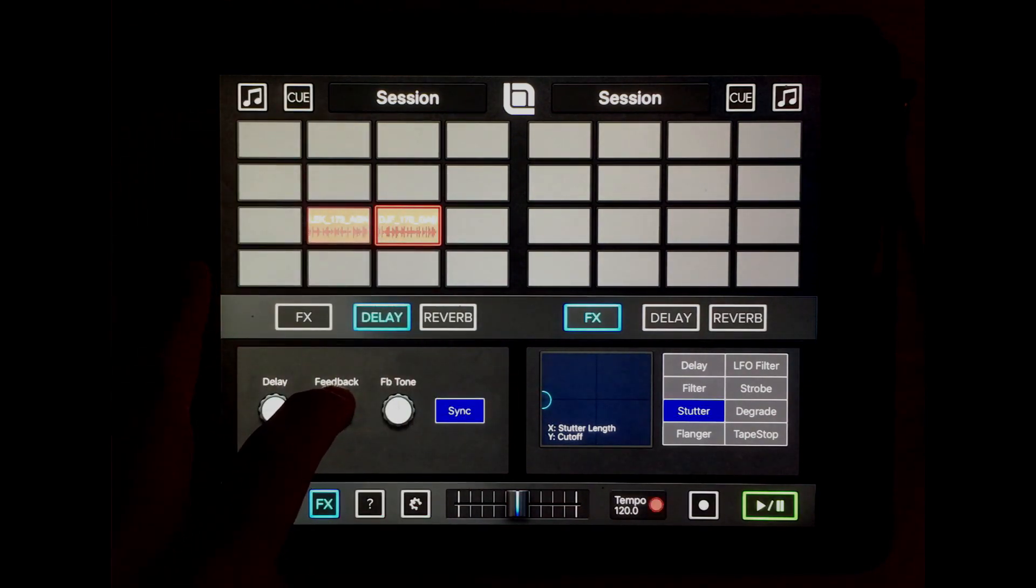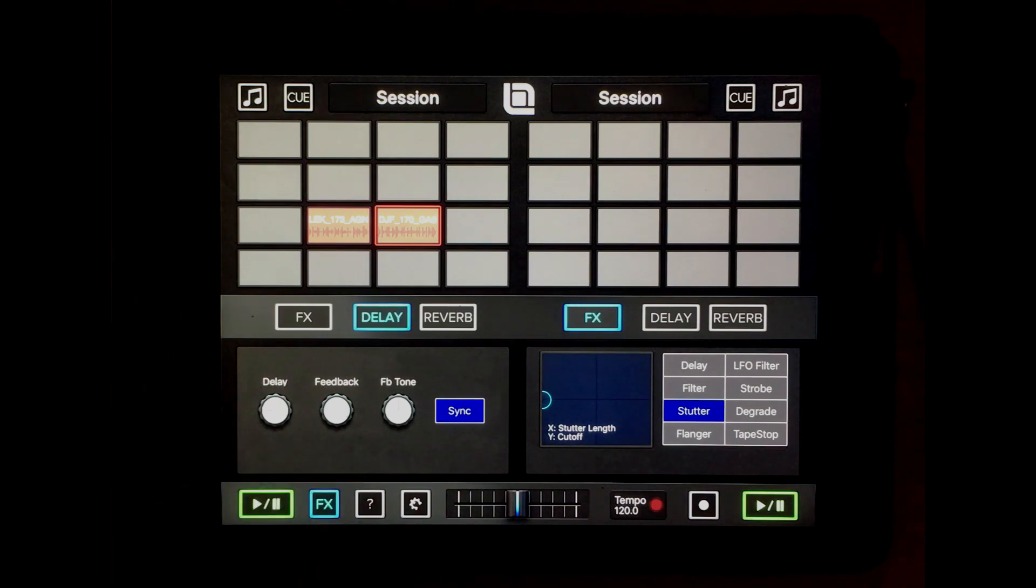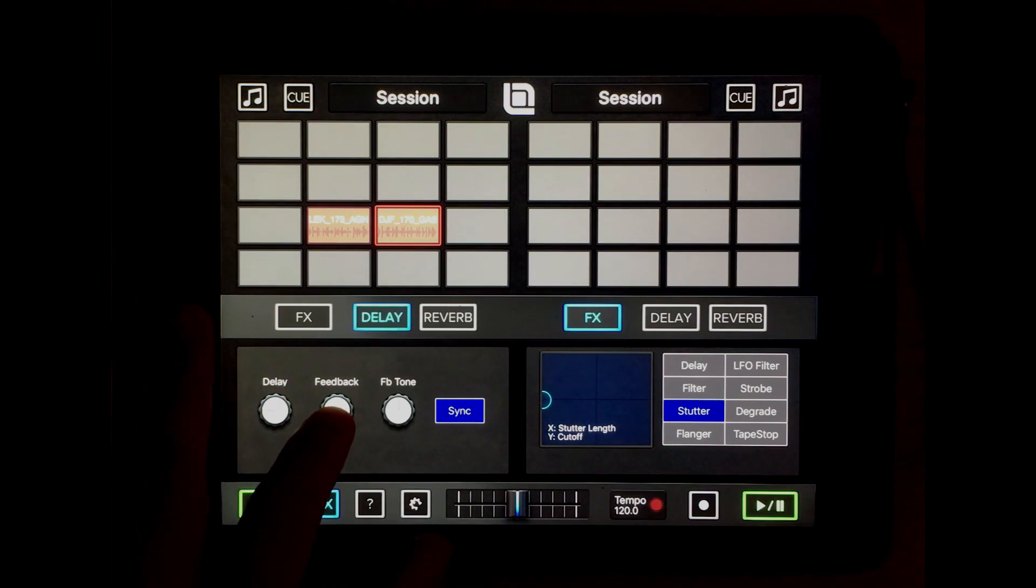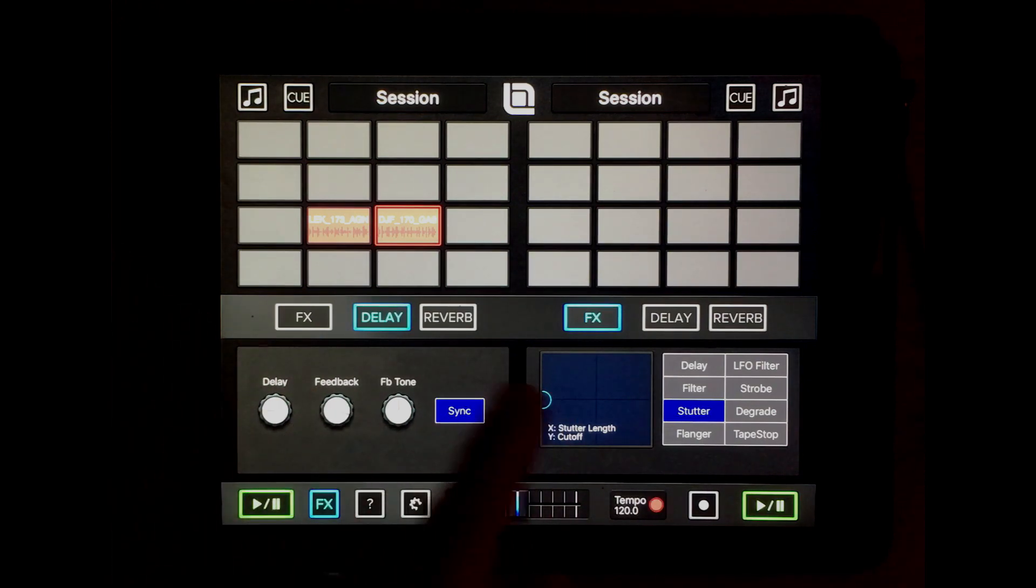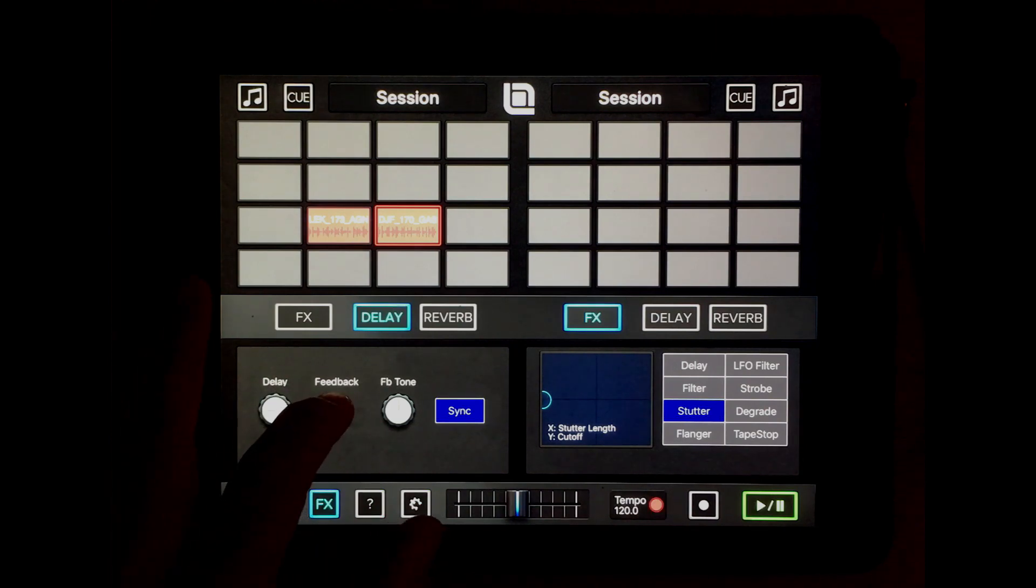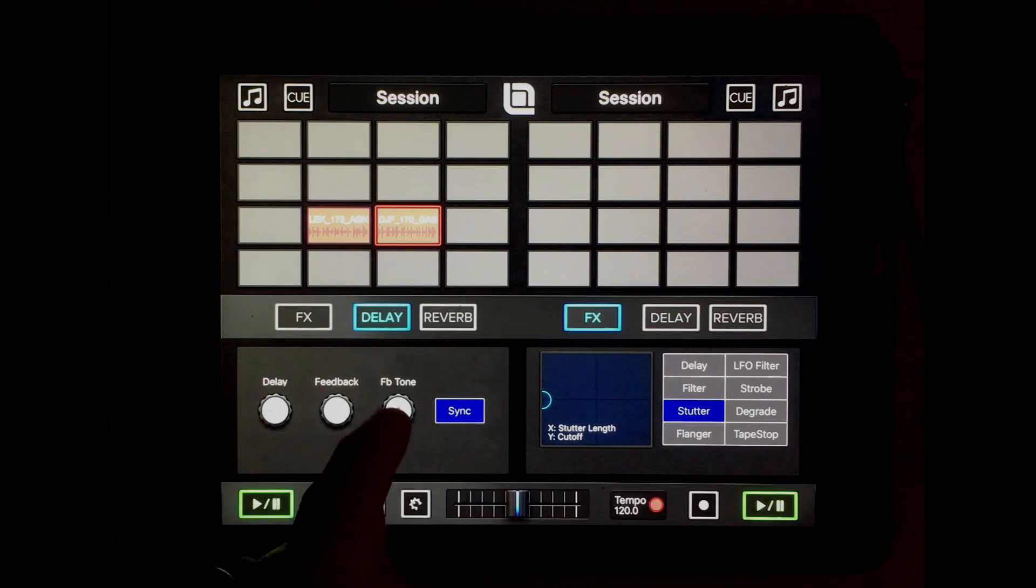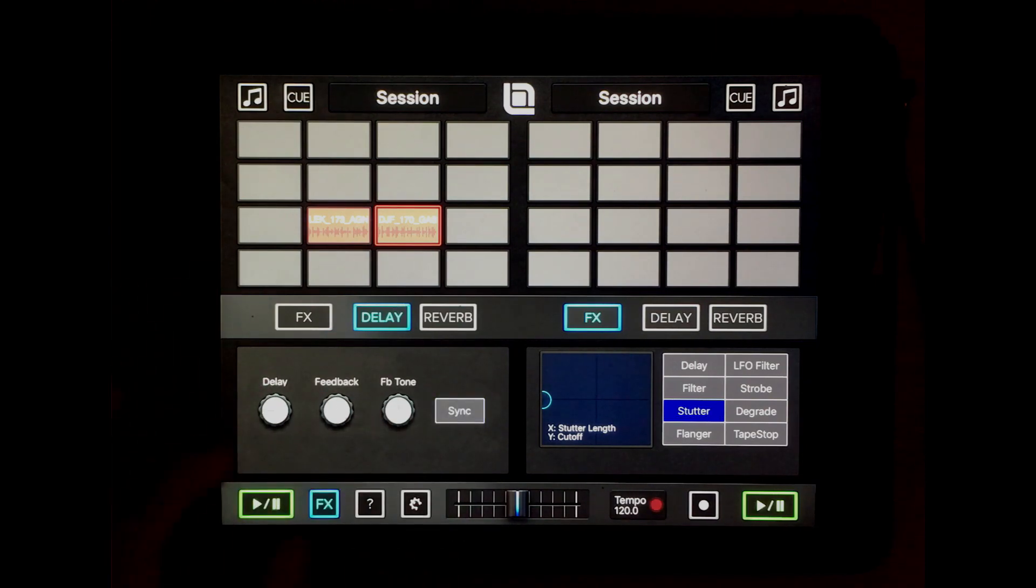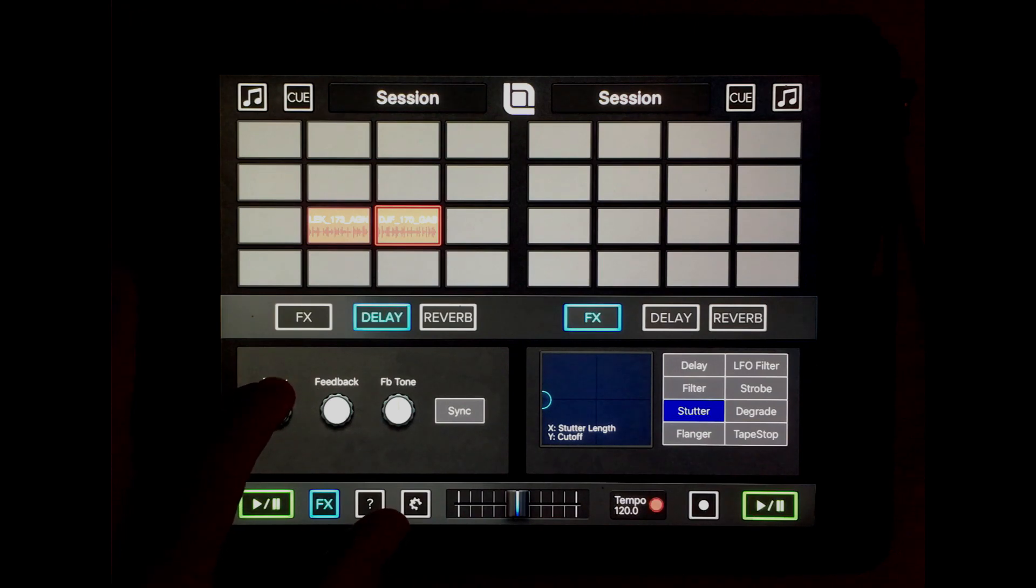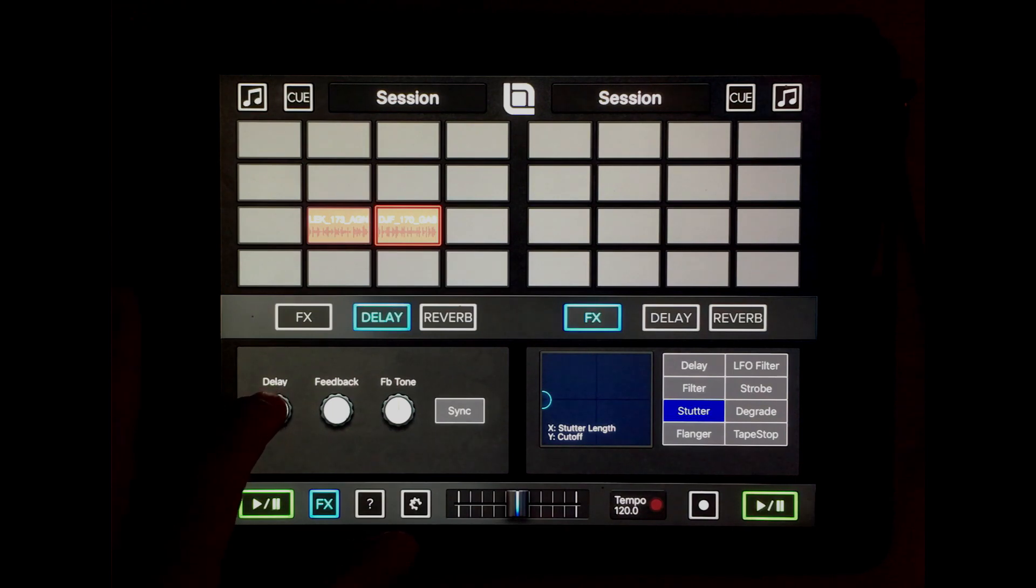Now I can actually create a feedback loop. I can also, before I only had synchronized effect delay, but now I can turn that off and I can use any length that I want.